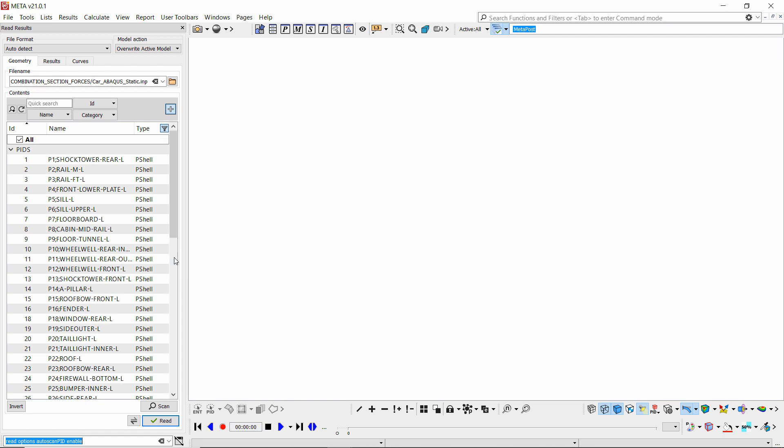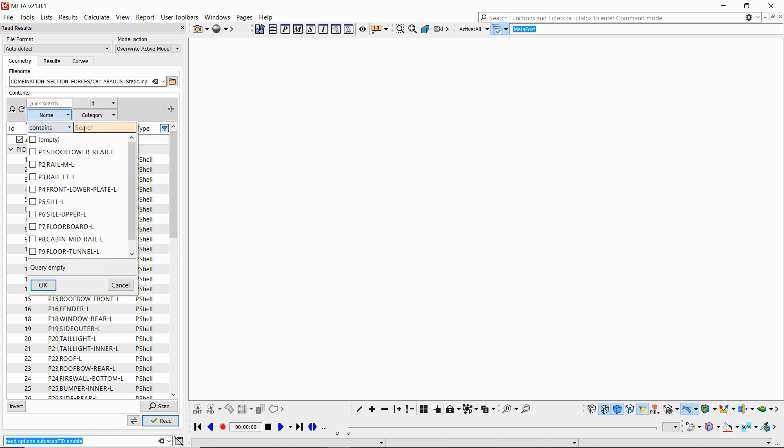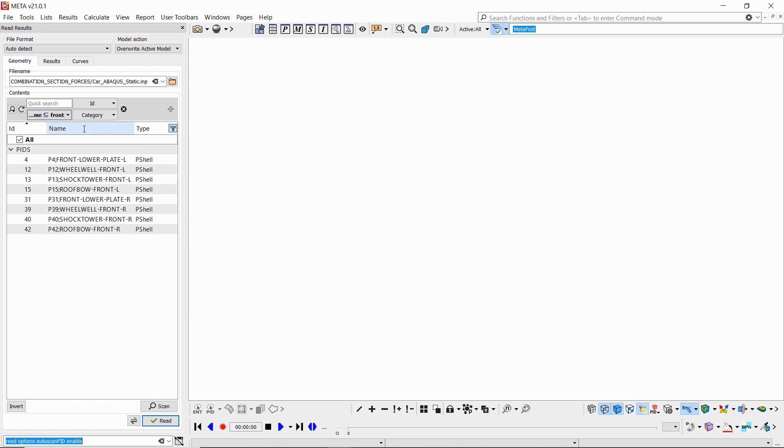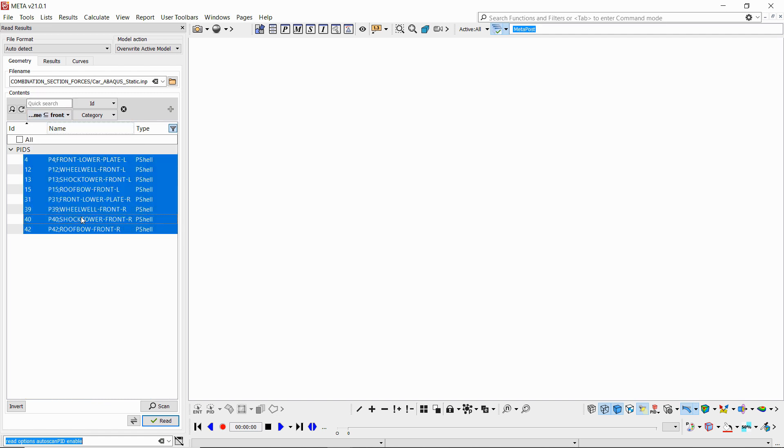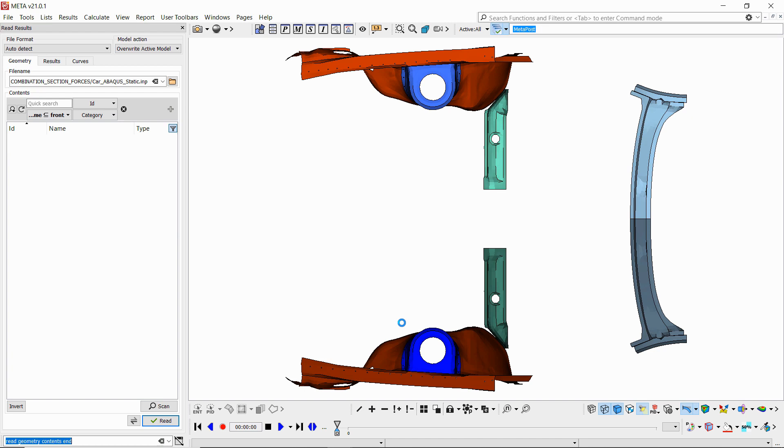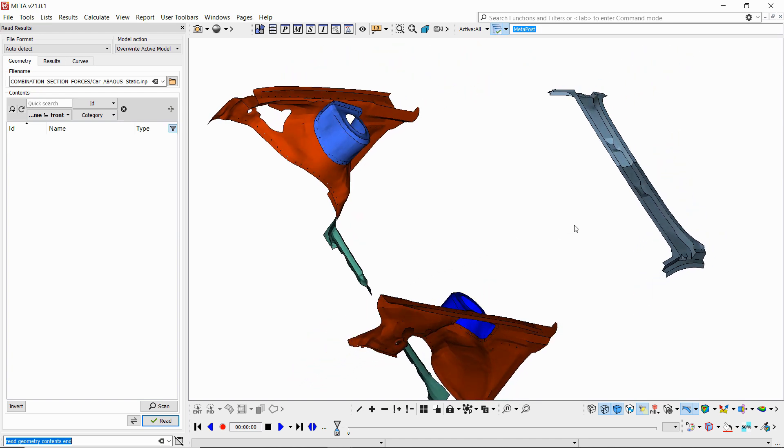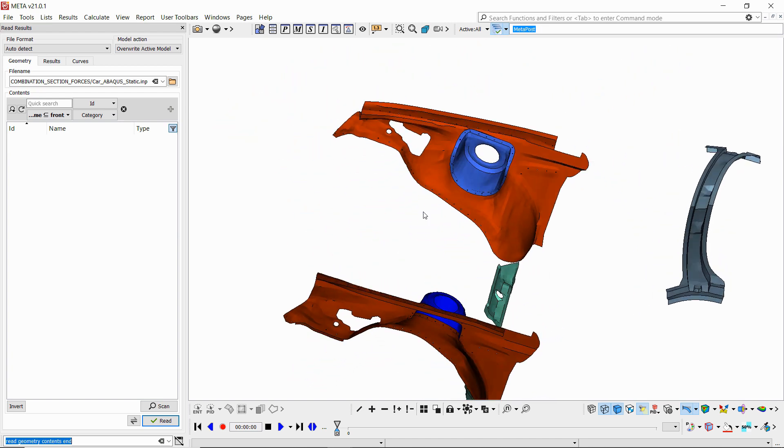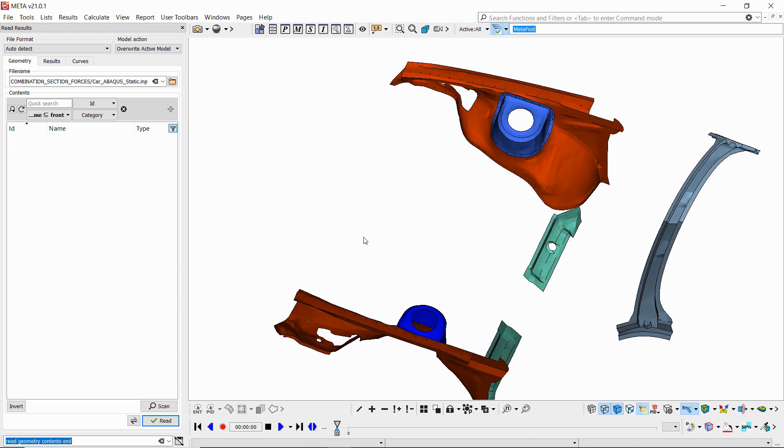For instance, I can type here 'front' and then select all the PIDs that contain the name front and only load these as opposed to loading the whole geometry file if I don't need it.